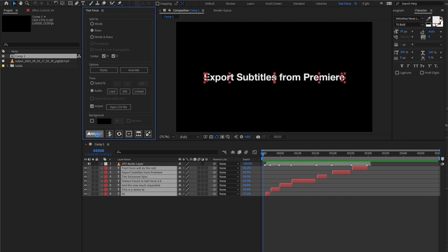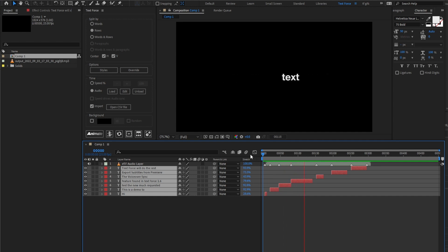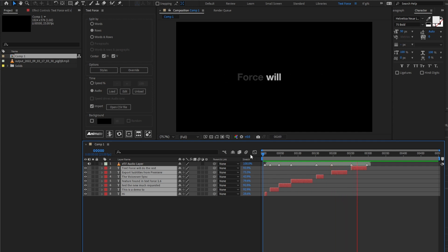Animate again and have a look. Hi, this is a demo to test the new much requested feature found in TextForce 1.6, the voiceover sync. Export subtitles from Premiere. TextForce will do the rest. Now sync is rock solid.